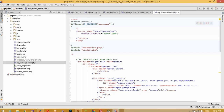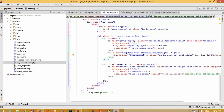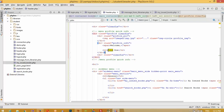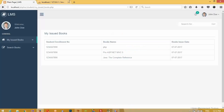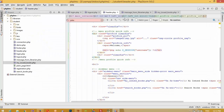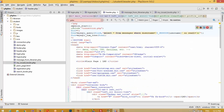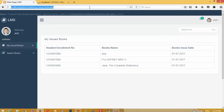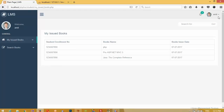Now we need to open the student header page and pass the username there. We use echo $_SESSION['username'] and place it in the two locations in header.php. Note that in header.php we do not require session_start because it is already started in the included page.